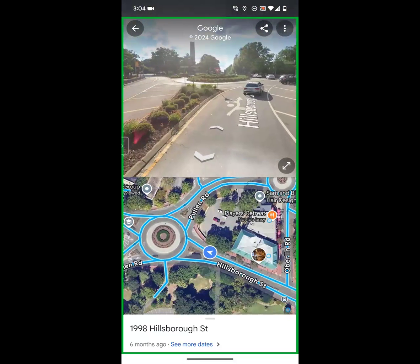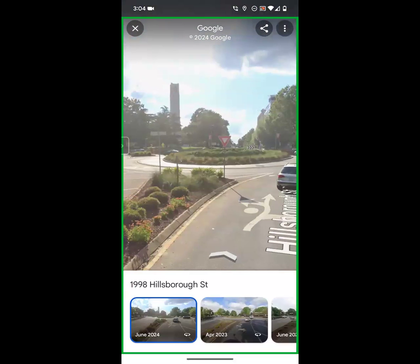At the very bottom of the screen, you can see that this image was from six months ago. Right beside it is a hyperlinked text that says 'see more dates.' We're going to click on that, and it's going to show us all the images that are available.